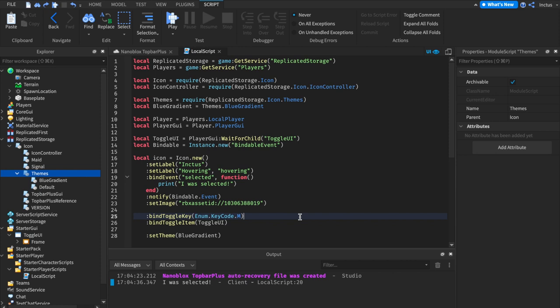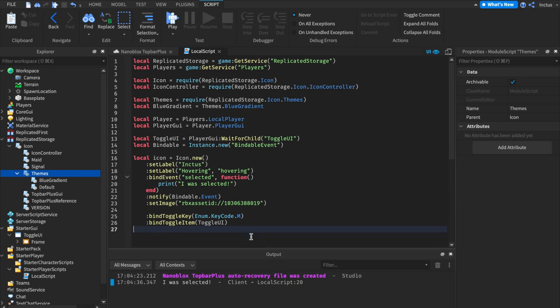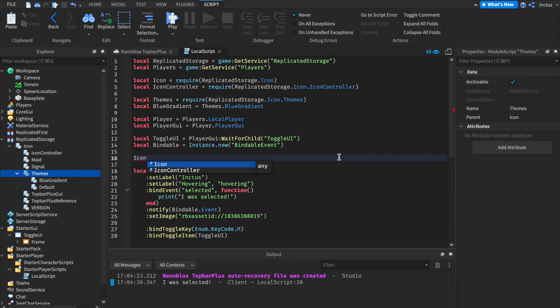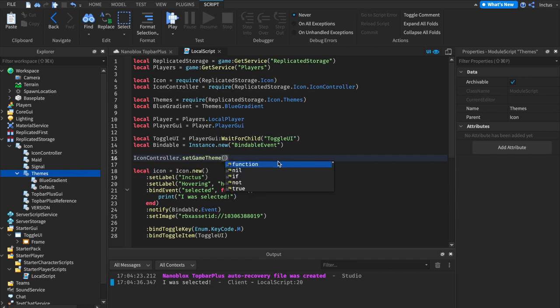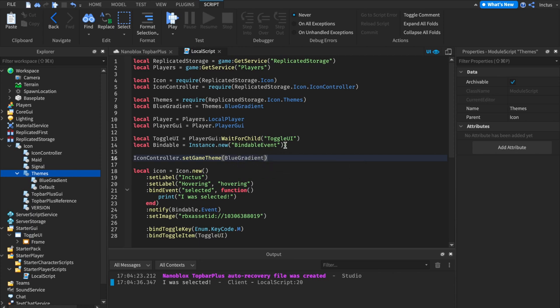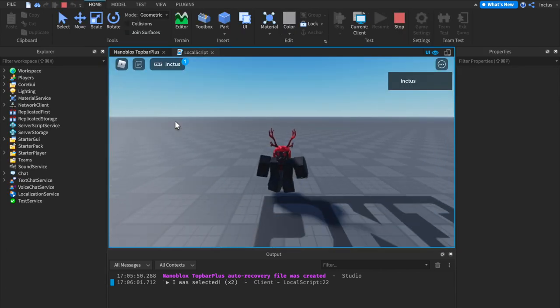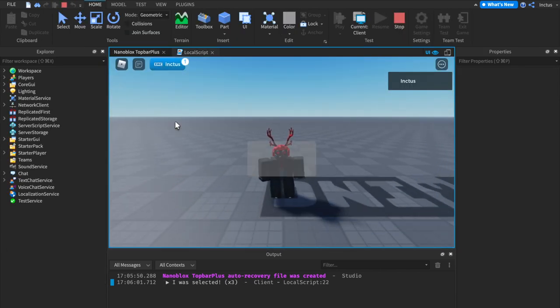If we now wanted to make all icons across the whole game use a different theme to the default, we wouldn't want to set each icon individually. Instead, what we can do is set the icon controller game theme, and here we're going to use blue gradient. This now sets the game theme to be blue gradient. Let's give this a test. As you can see, the icon is yet again using the blue gradient theme.